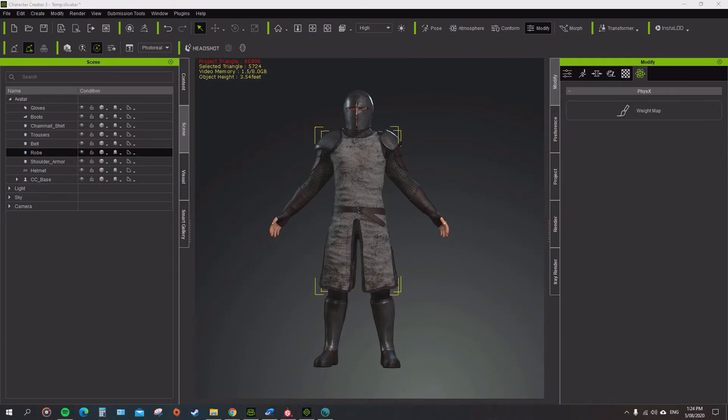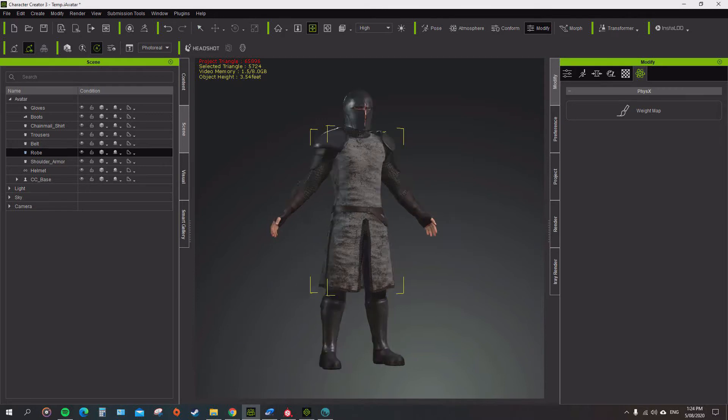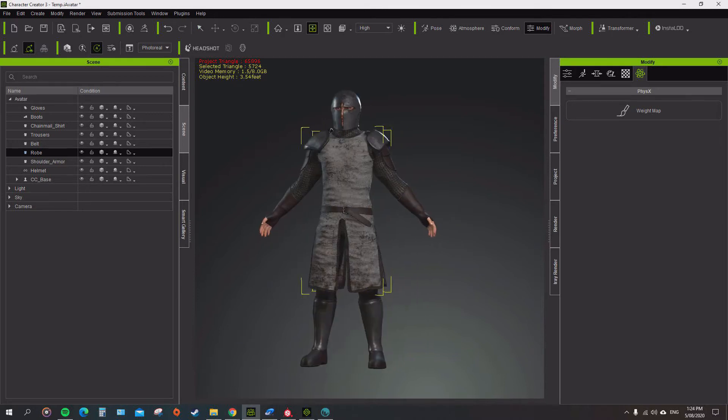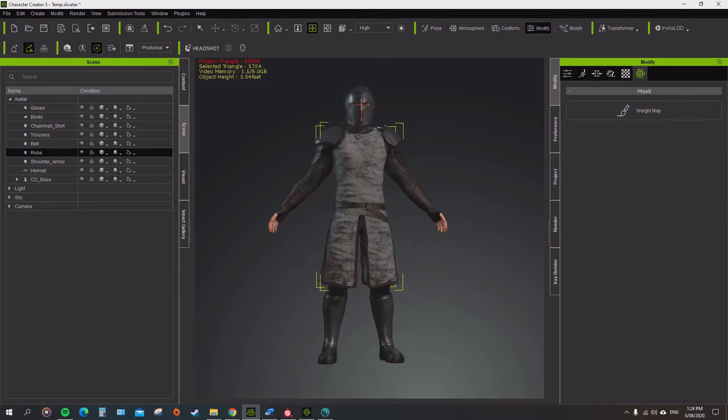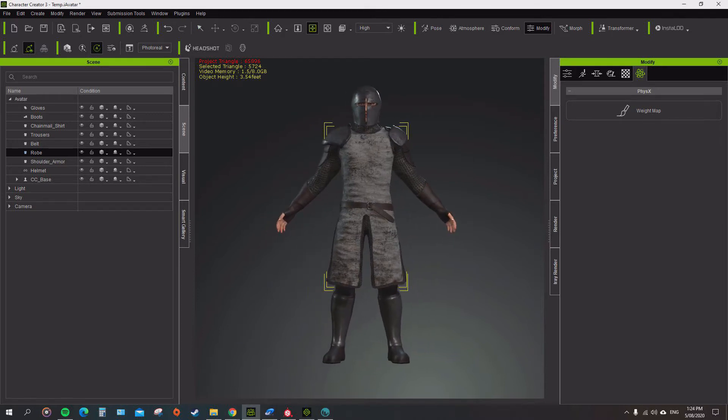So what we're going to do is go in and add the skin weights for the weight maps for the cloth physics. The way we're going to do that is go through and do that through 3D Coat to paint the black and white maps on there.